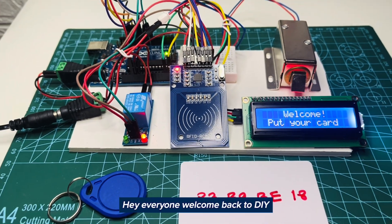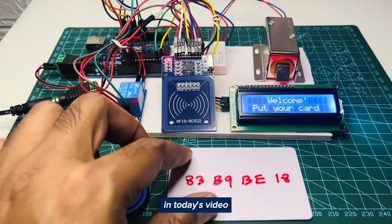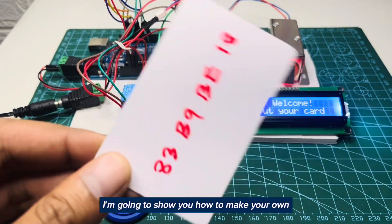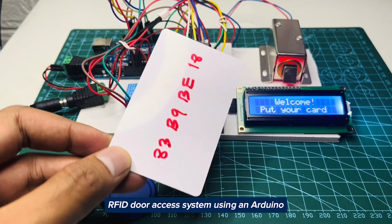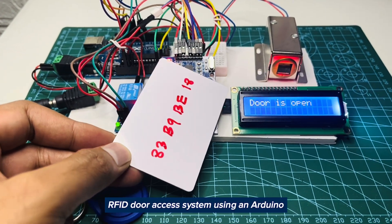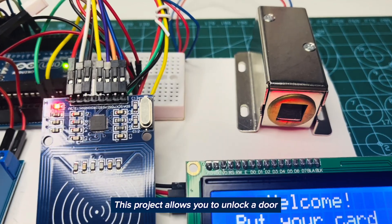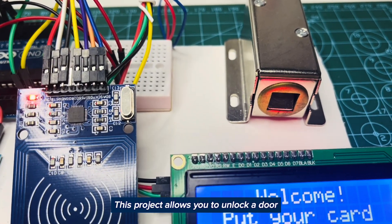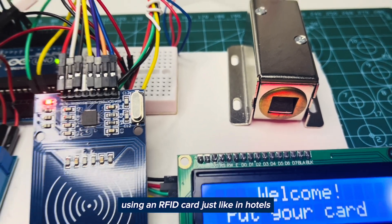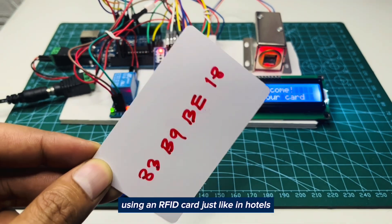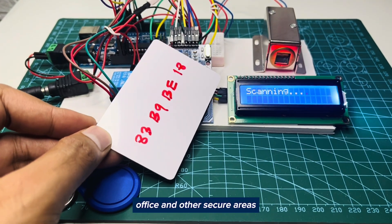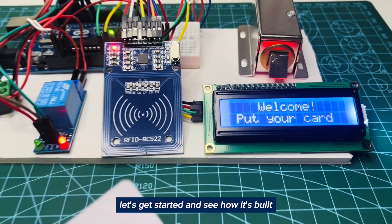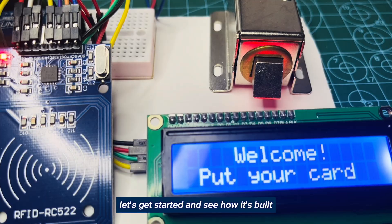Hey everyone, welcome back to DIY. In today's video I'm going to show you how to make your own RFID door access system using an Arduino. This project allows you to unlock a door using an RFID card, just like in hotels, offices, and other secure areas. Let's get started and see how it's built.